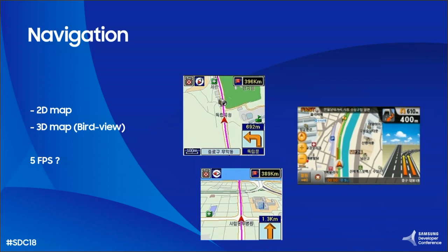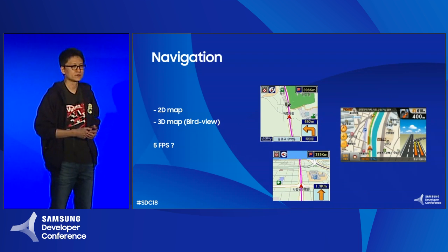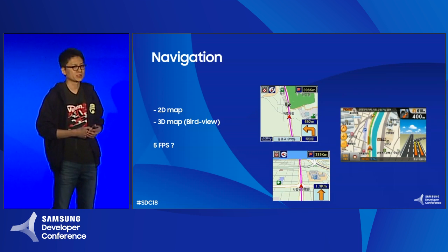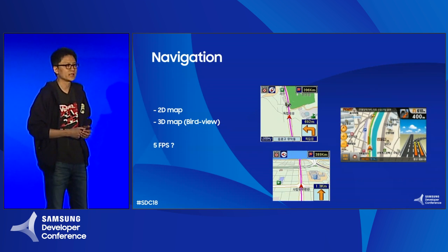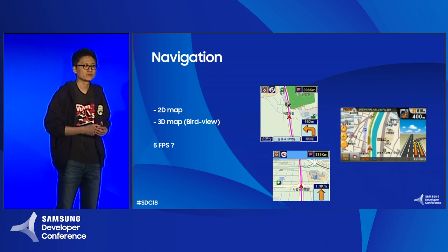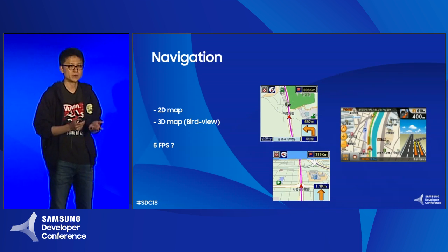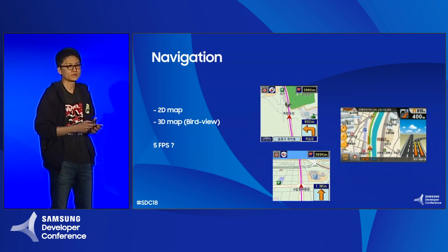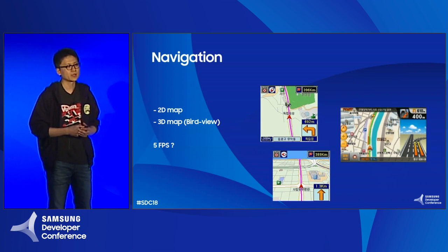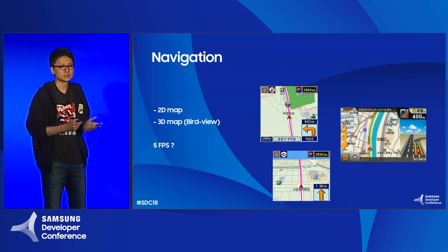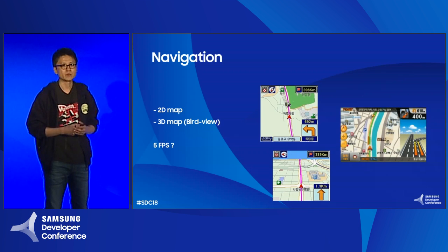My first job at Samsung was to draw the navigation map. At that time in 2003, with a low-powered device, we did not consider performance much — it was enough to get five frames per second for the navigation system. But today, even with much more powerful devices and graphics APIs, we should consider performance more and more, because for the best experience for end users, performance, power consumption, and temperature management became more important.